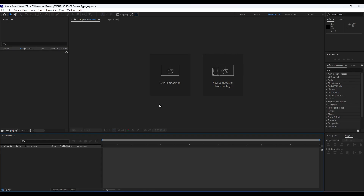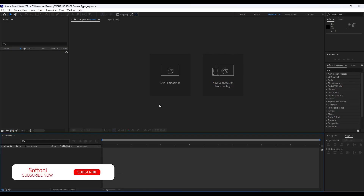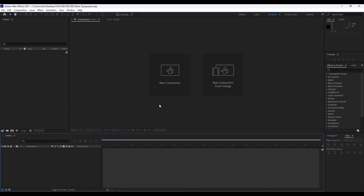Hello guys, Softoni here, welcome to another video tutorial. In this video lesson we're going to create this cool wave background, so stay with me until the end of this video. I want to thank you for watching my videos and supporting me. If you haven't subscribed to my channel, please hit that subscribe button and turn on the bell icon so you can always get a notification whenever I post a new clip. Let's see what we're going to create today.